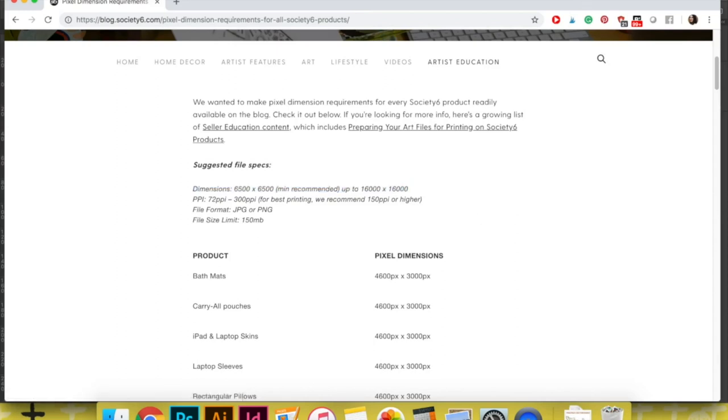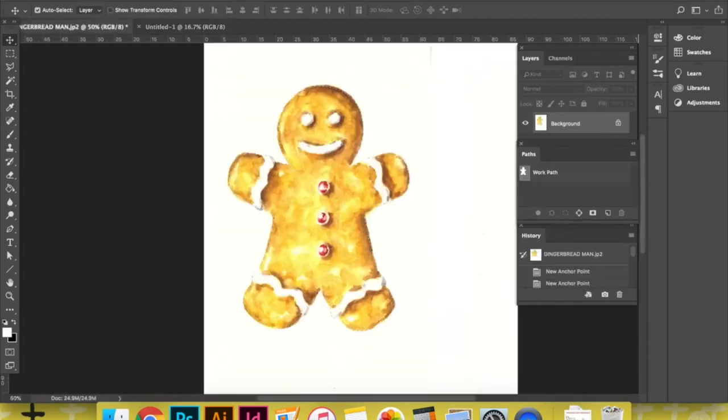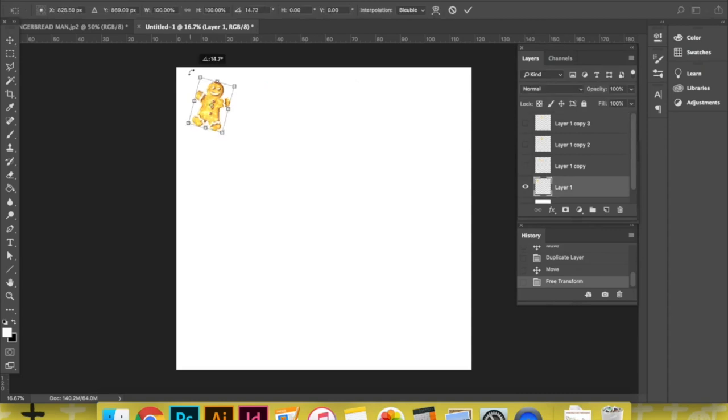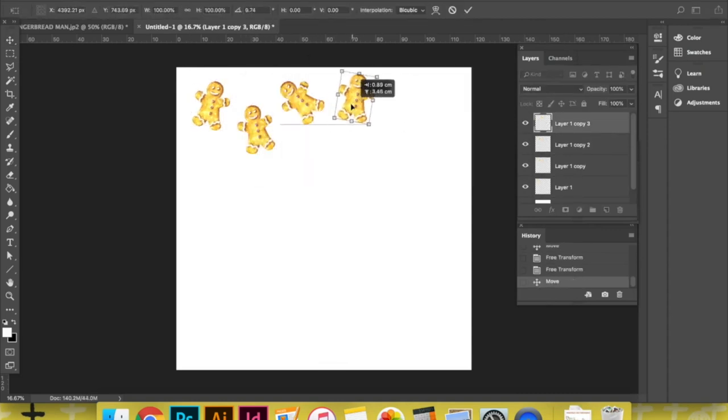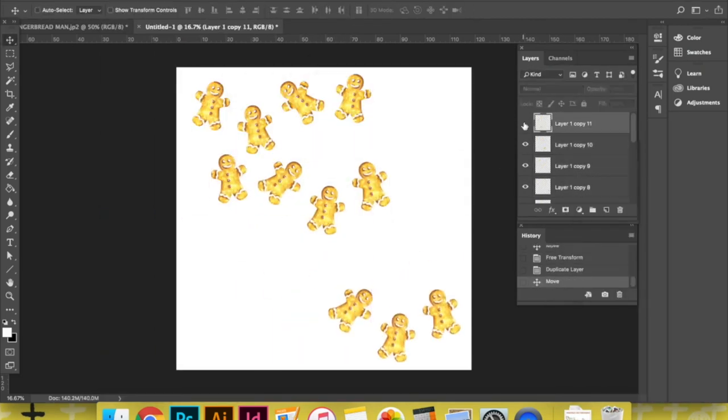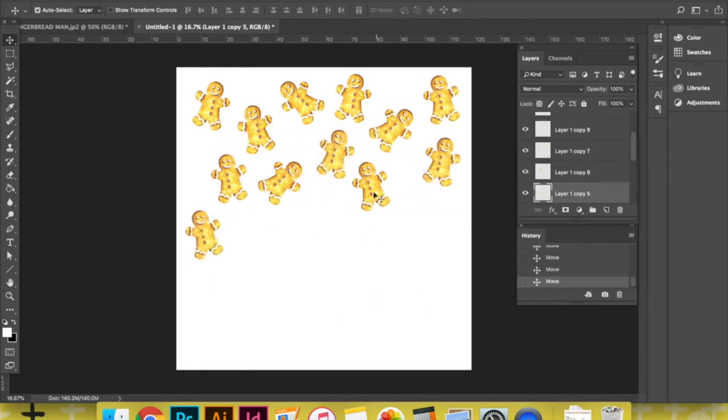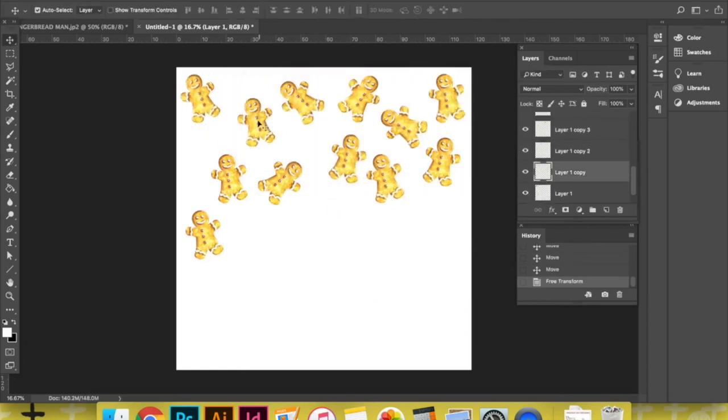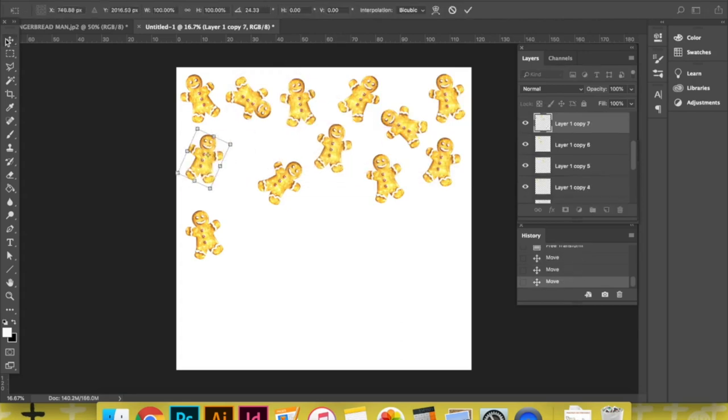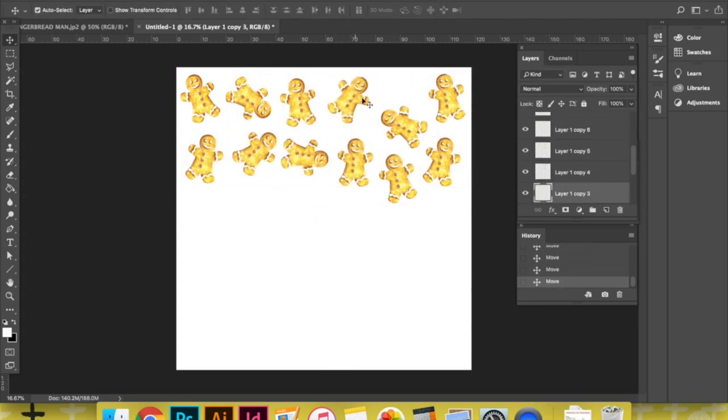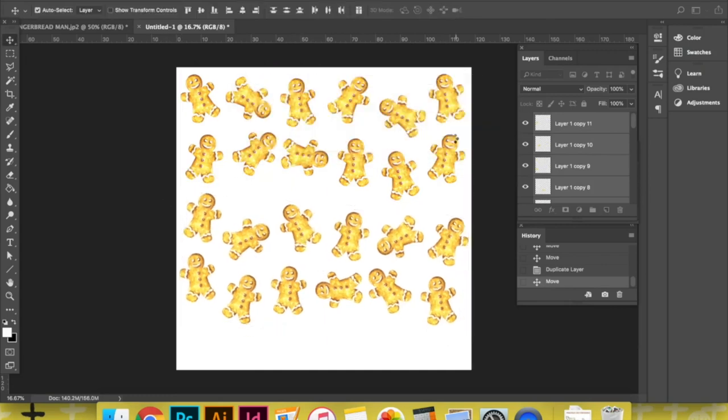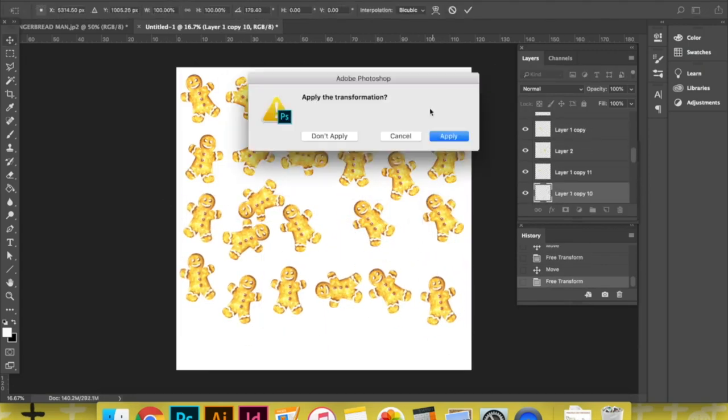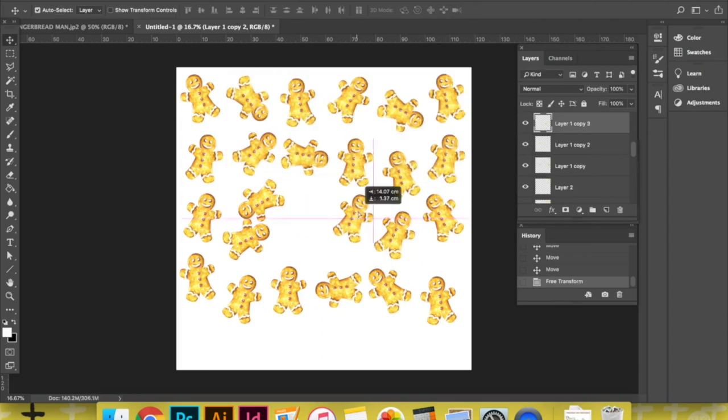Once I have my Photoshop document in the exact size recommended by Society6, I start experimenting and creating whatever pattern I want to place on my products. Something that I make sure while creating this pattern is to never ever stretch or enlarge my illustration. I can make it smaller if I need to, but I never make it larger.